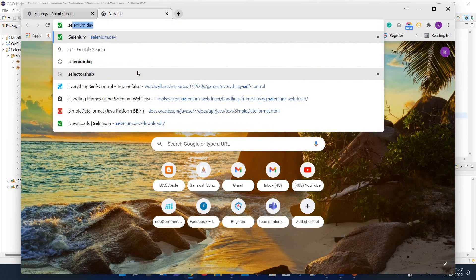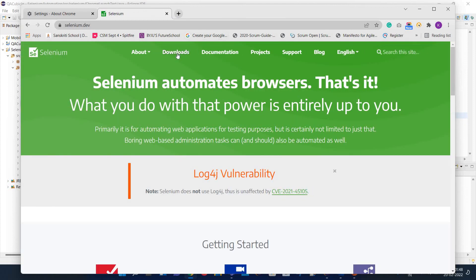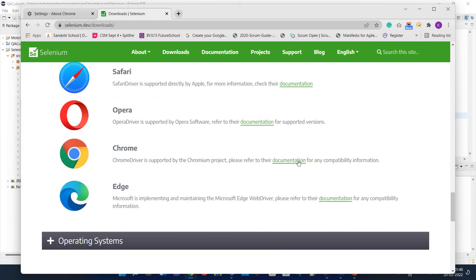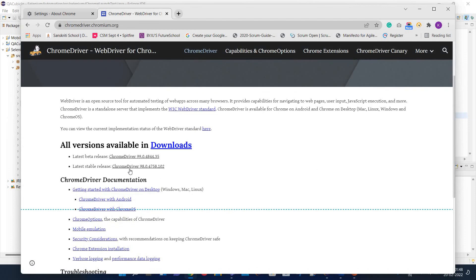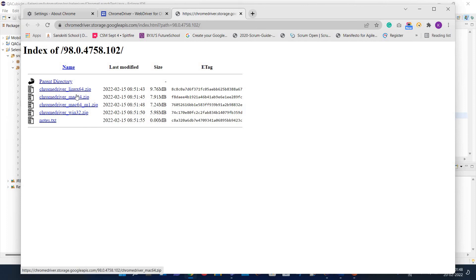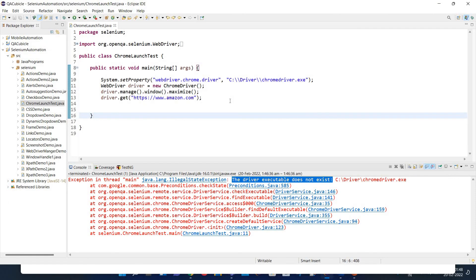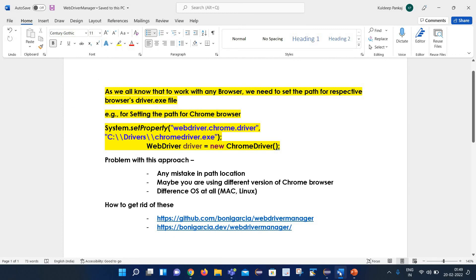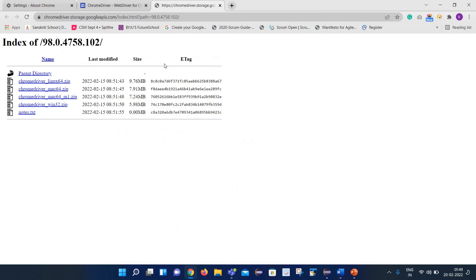If we go to the Selenium official website and go to the download section, you can see that for ChromeDriver.exe we can download it in various flavors — for Linux, Mac, as well as Windows. So in case there is any difference in the operating system or the browser version, the same code I share with you will not work due to the difference in ChromeDriver.exe. This is the big problem with this approach. I hope you got the point why this program will not work on your system.